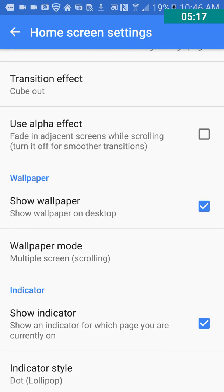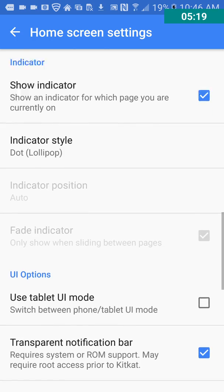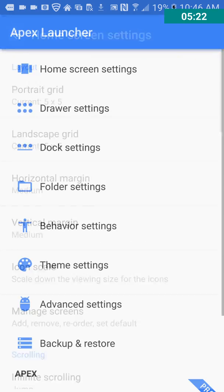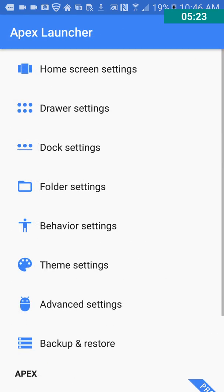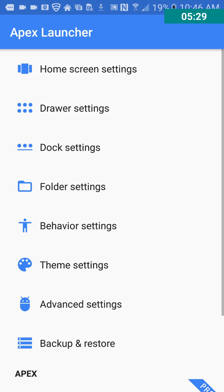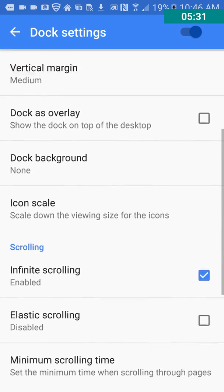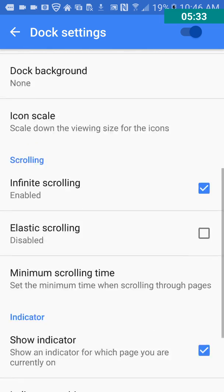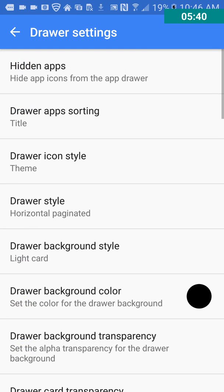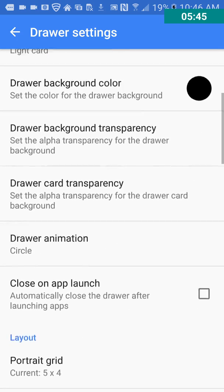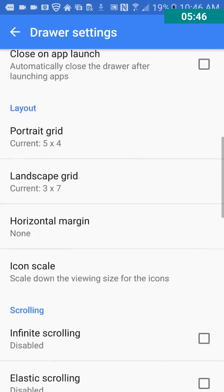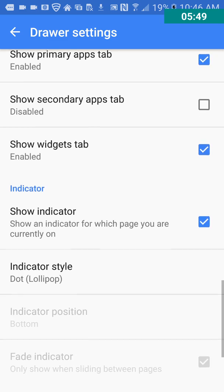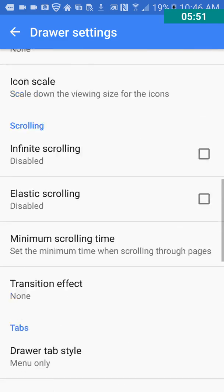Use alpha effect. I'm not even sure what that is. You guys can try it out. There's a lot of stuff here. That's just, that's just in home screen settings. There's still drawer settings and dock settings. And wow, this is a very customizable, you know, launcher. I mean, it's, it's quite customizable.